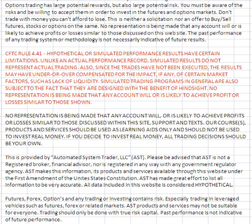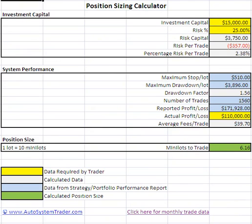I want to take you to the disclaimer page, which you should read in your own time. It outlines the risks inherent to trading any leveraged investments like futures or forex or any type of investment. Make sure that you read and understand it before you begin to trade.